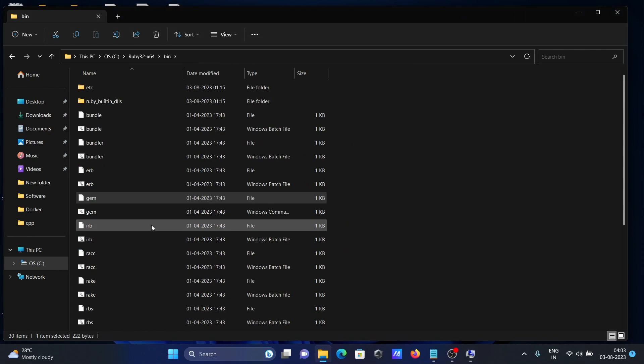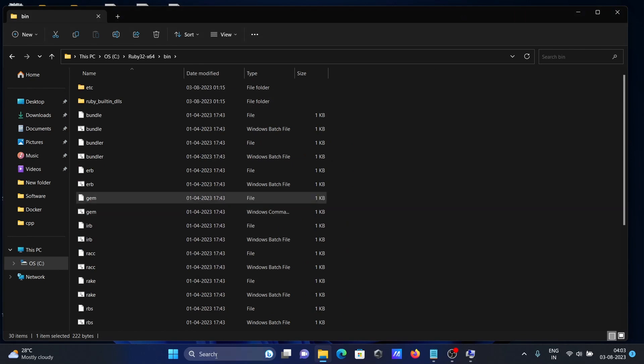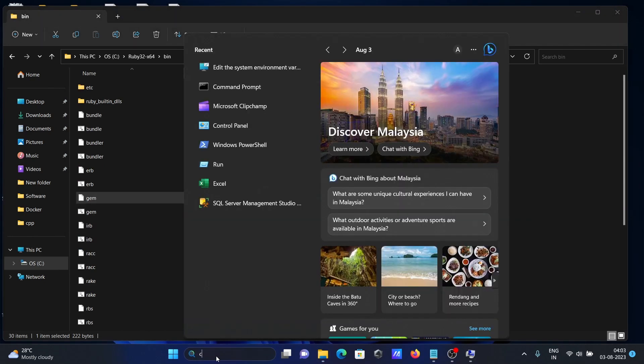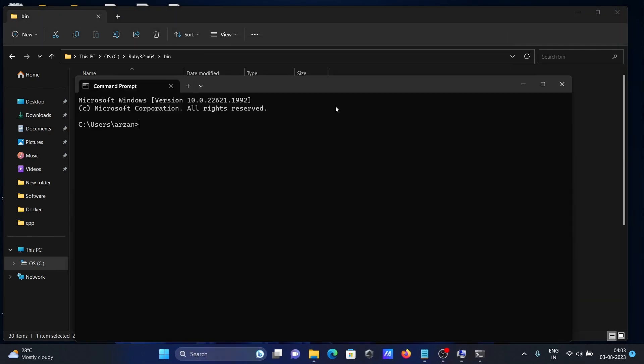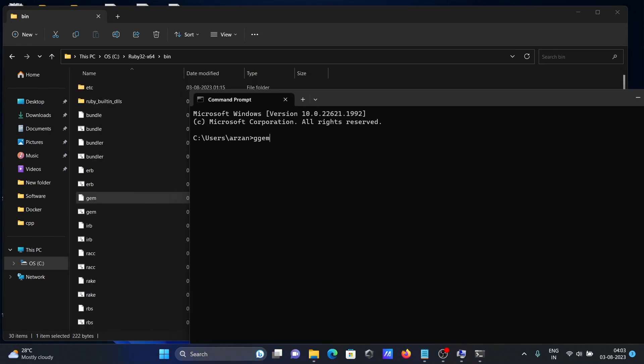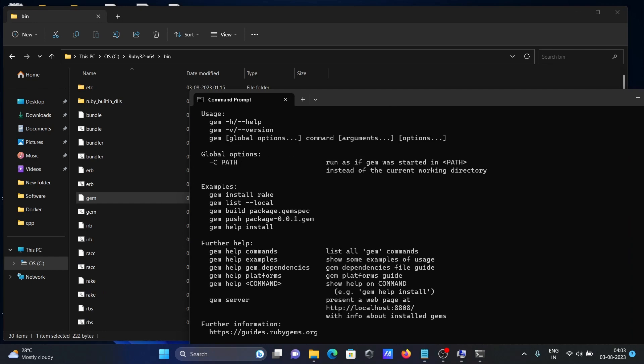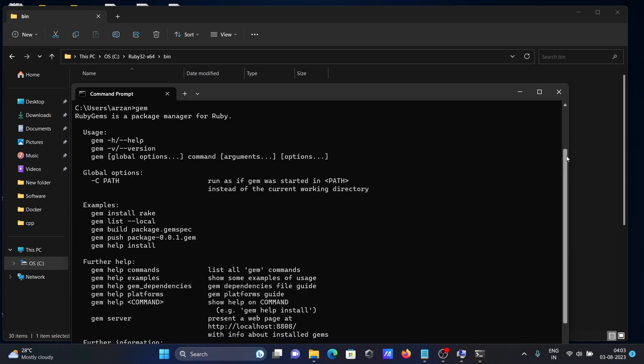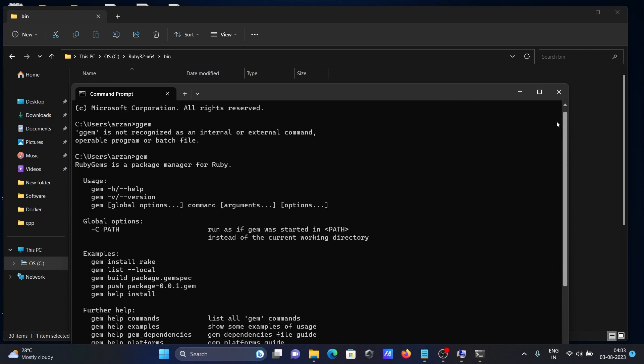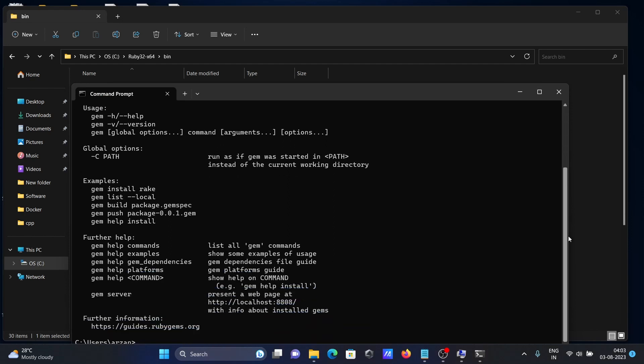Now gem is there. If I open the command prompt and write gem, you can get all these messages. This is working correctly. RubyGems is a package manager - gem search, gem install, gem list local - all commands are working. Gem is working correctly.